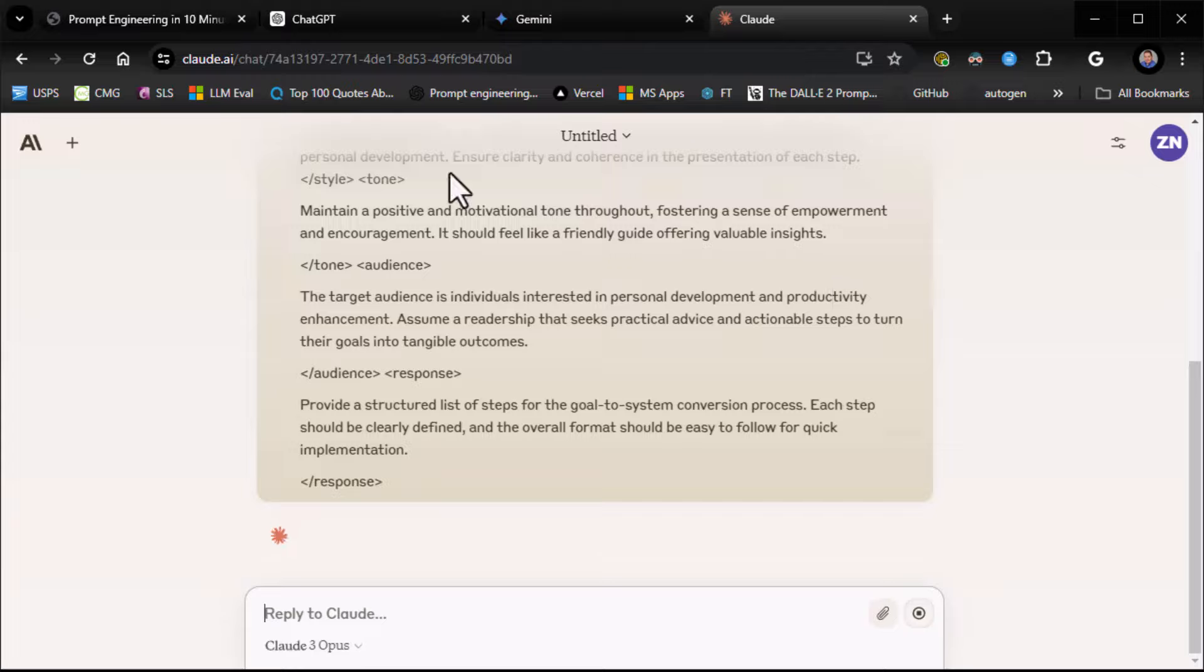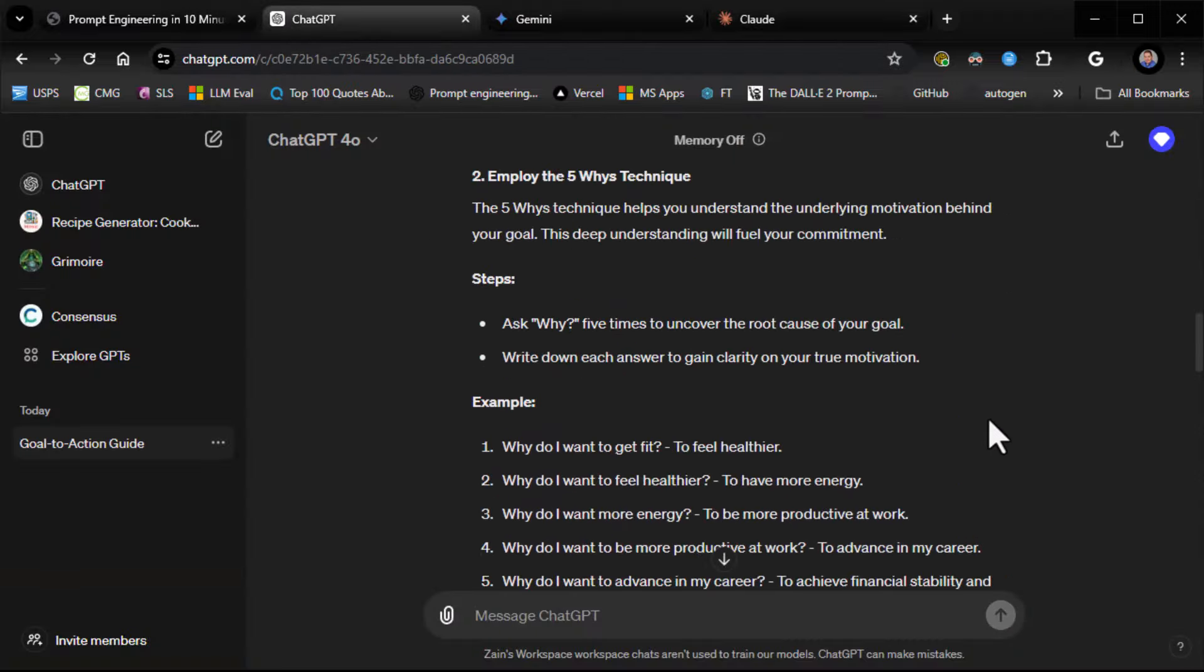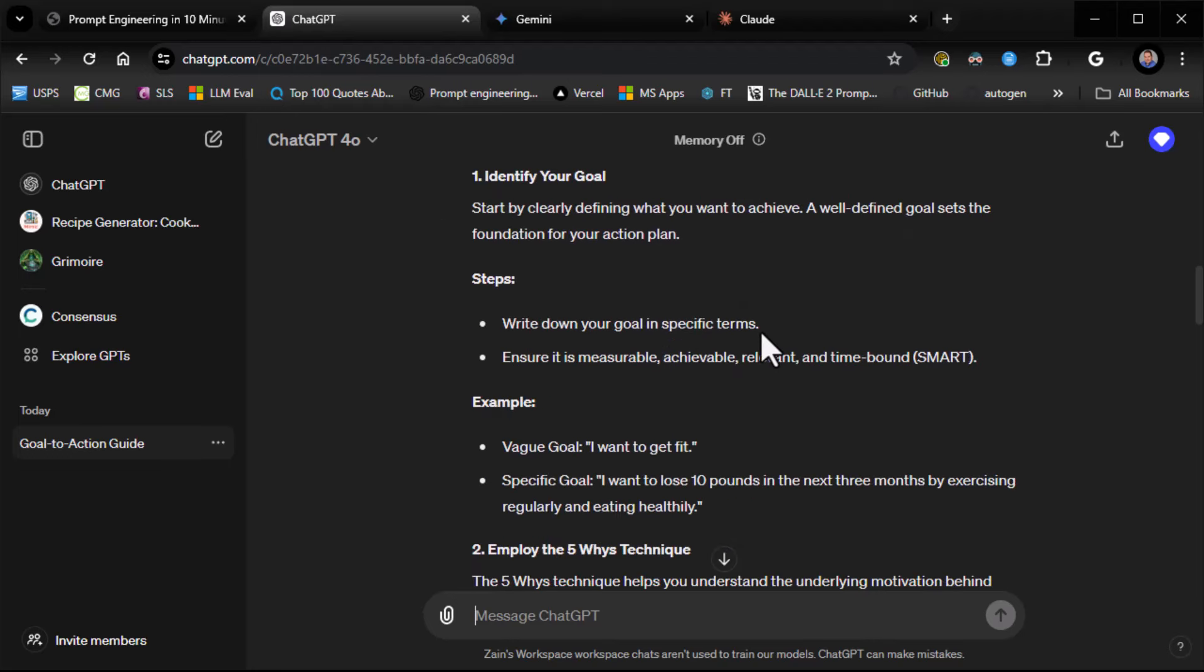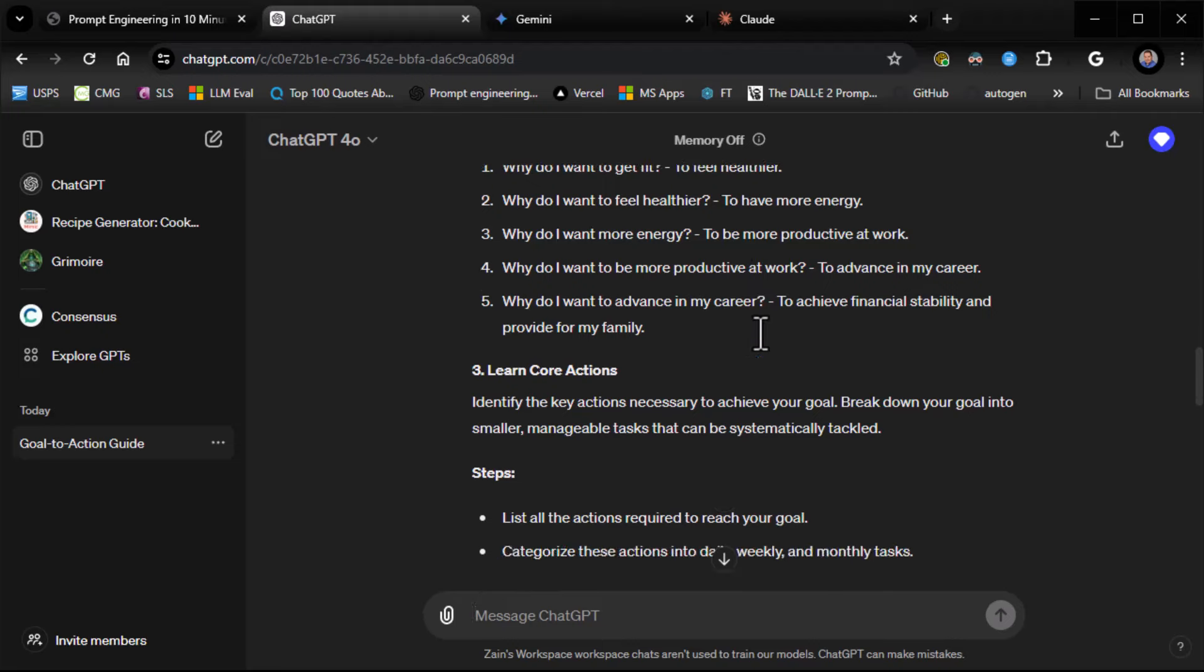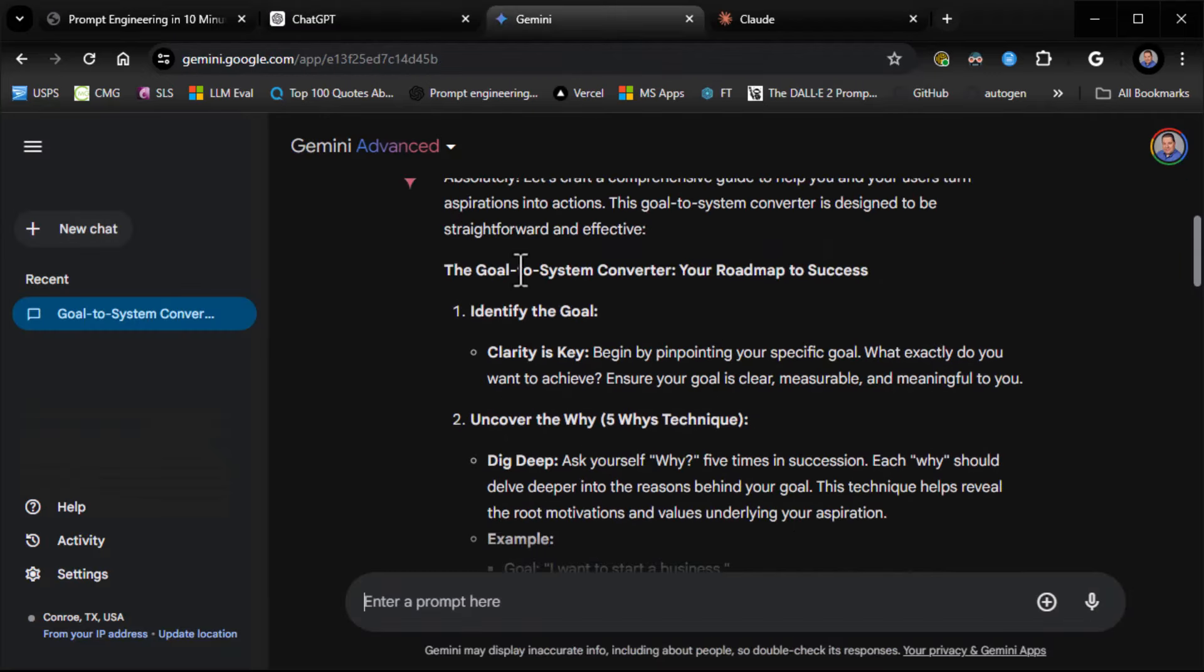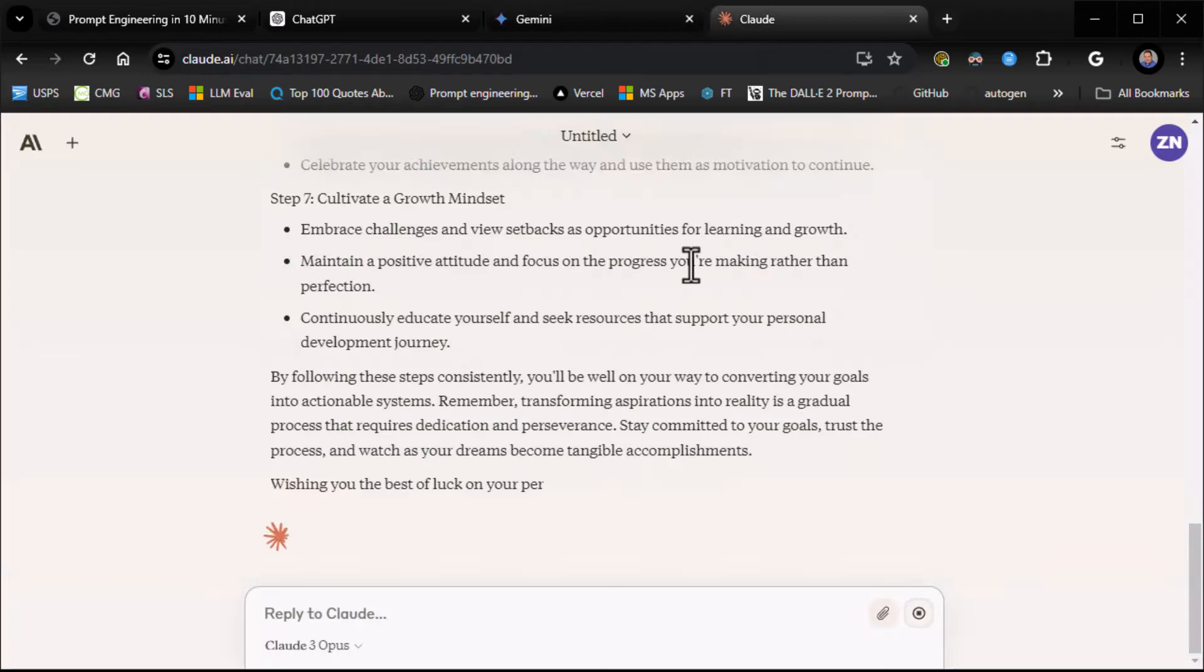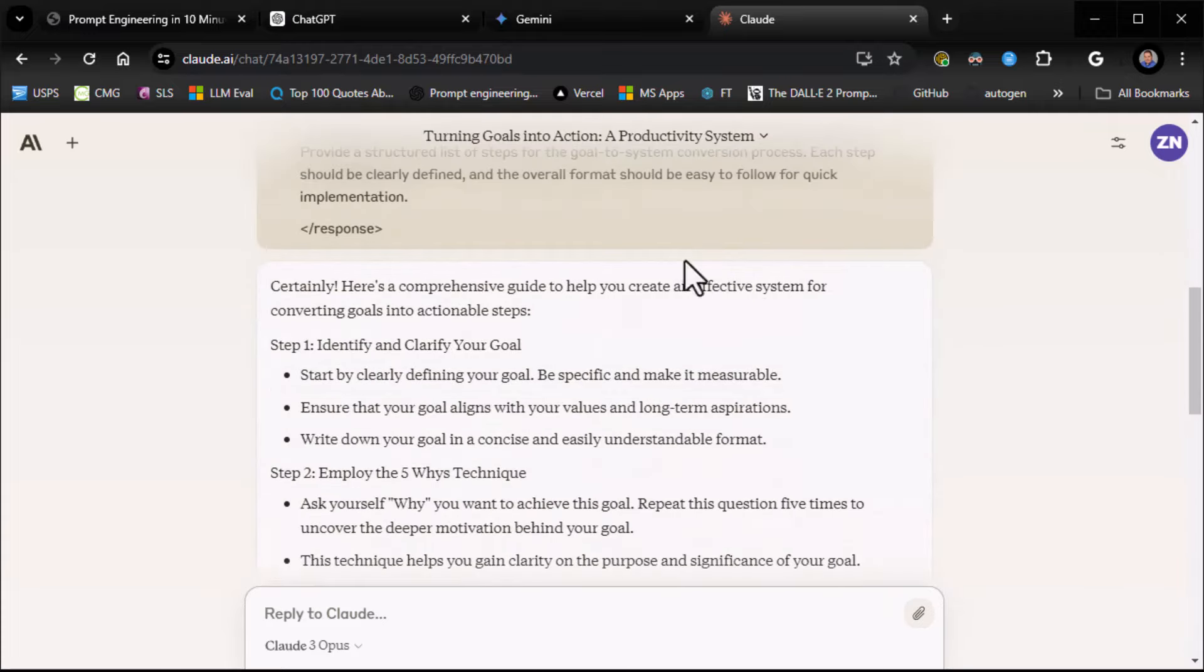All right, we'll head on back to ChatGBT and you can see now that it has in fact created guide to converting goals into actionable plans and it takes us through turning your aspirations into tangible results, identifying your goals, examples, and so on and so forth. So, that it did it there. It's doing it in Gemini. Goal to system converter. Roadmap to success. And it goes. Claude. Same thing. Same exact thing.